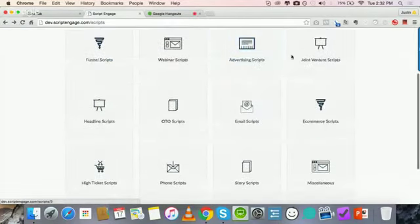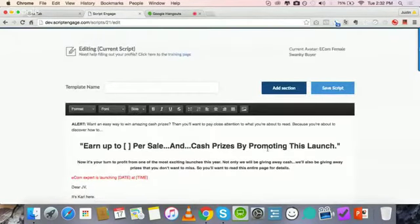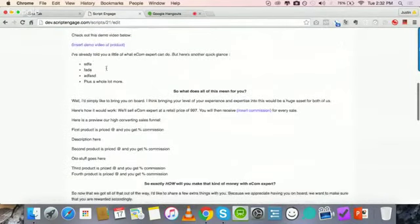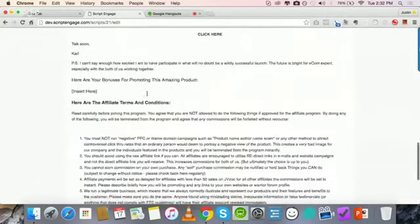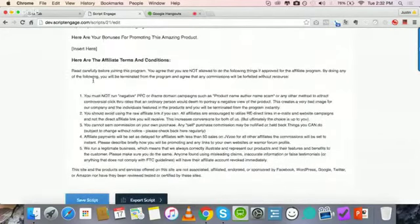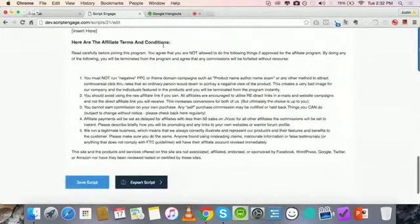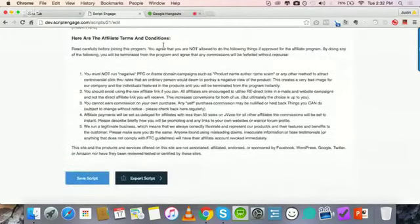Getting into some other scripts, like joint venture scripts — we have a couple in here where you can literally create the whole sales letter. When you click on one of them, as you can see, it produces an entire sales letter. We've thought about everything, including little things you may not even think about. Like this is a complete JV sales letter, and at the end we've even included your affiliate terms and conditions for you.